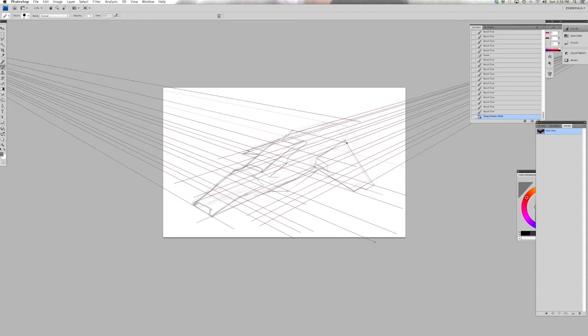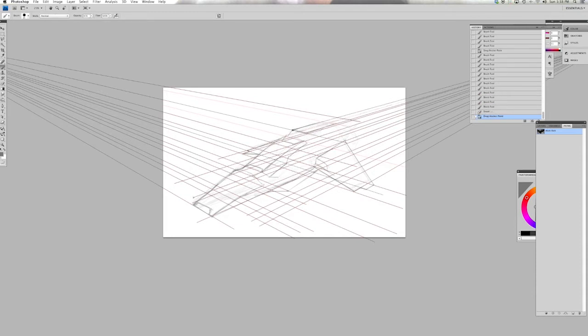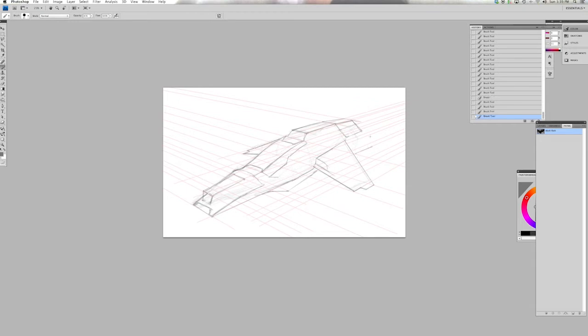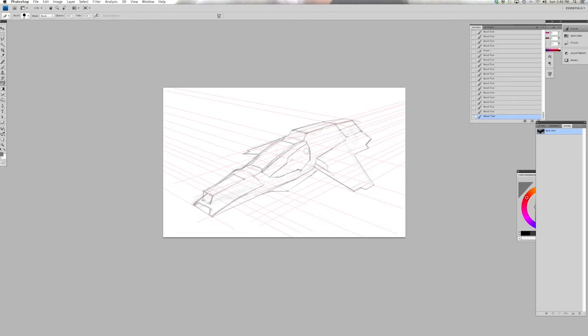The other advantage of that too is that if you need to transform something in your image if your paths are visible Photoshop by default will try and transform the paths so you have to hide your paths before you can transform the scale the shape or skew it or whatever you want it to do. So having your perspective guides in a layer is advantageous because you can still see them while you make that transformation.